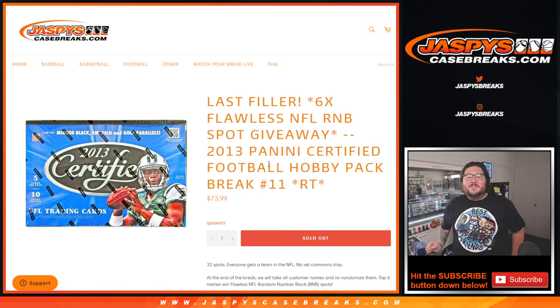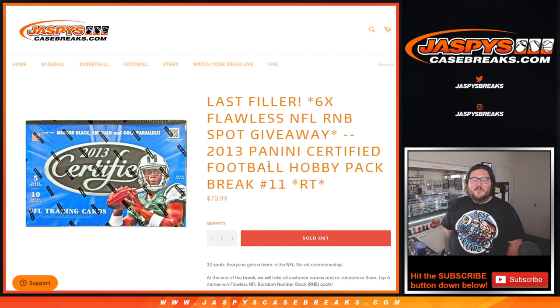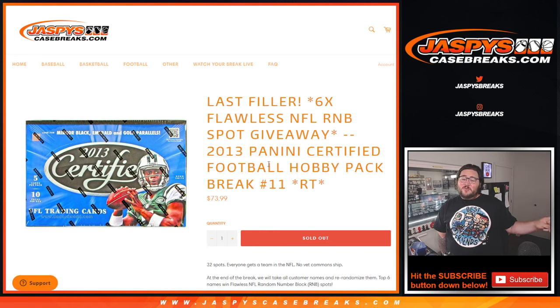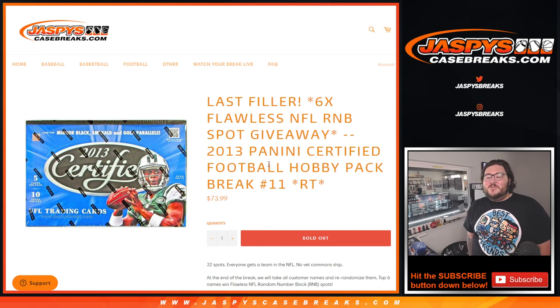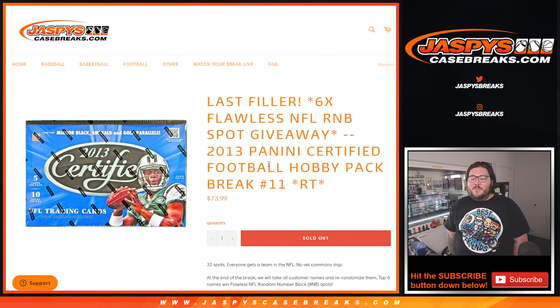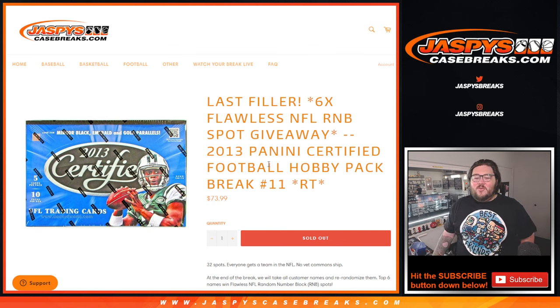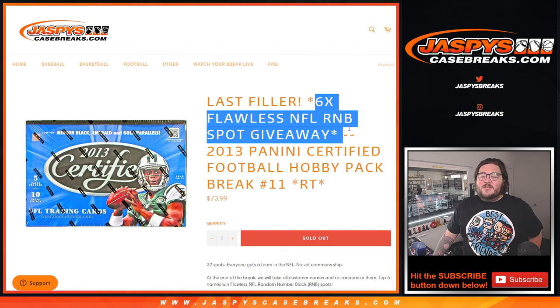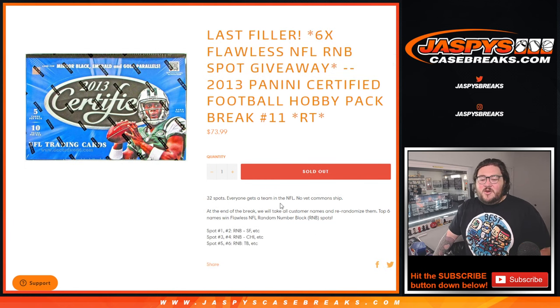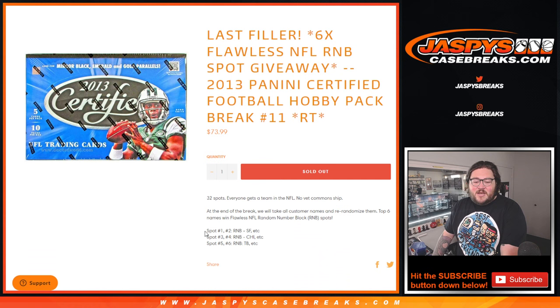What's going on, y'all? Chris from JaspisCaseBreaks.com. Our last filler for our last case for the foreseeable future. 2013 Panini Certified Football Hobby Pack, Random Team number 11. Our last filler for six Flawless R&B spots for Flawless number 6. That's what it's going to work. At the very end, we'll do a randomizer.